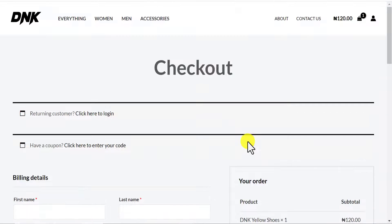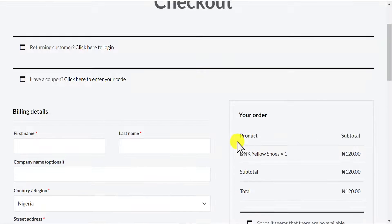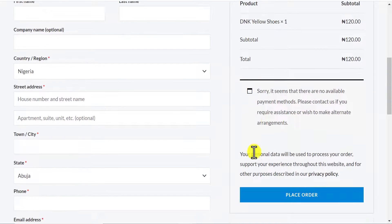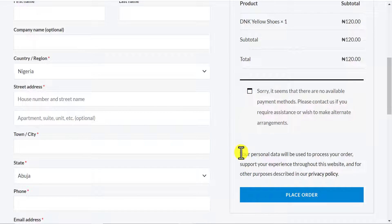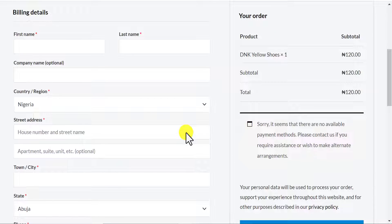So in this video, I'm going to be showing you how you can integrate a payment gateway on your website. The payment platform we're going to be using is Paystack. Now let me take you to another website I created that already has Paystack integrated, so we can compare the experience and see the difference.